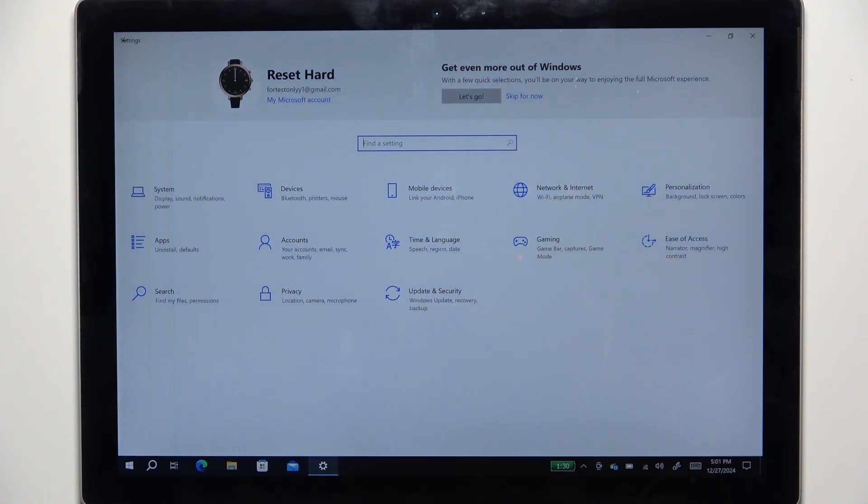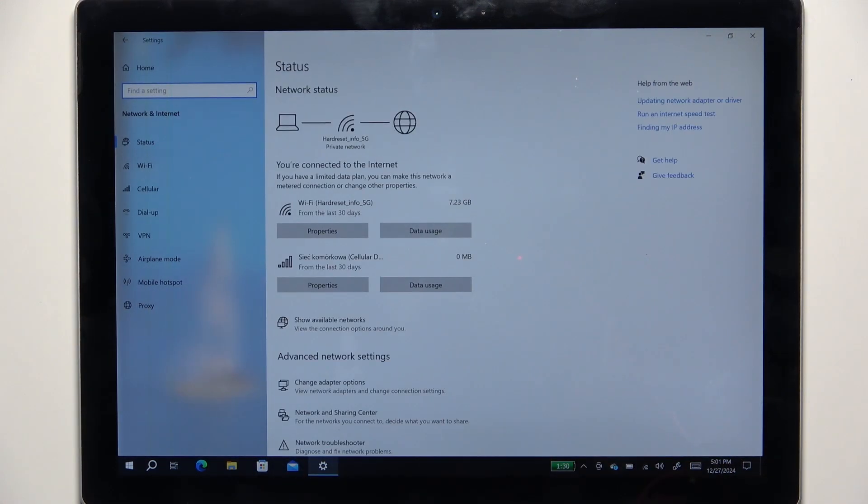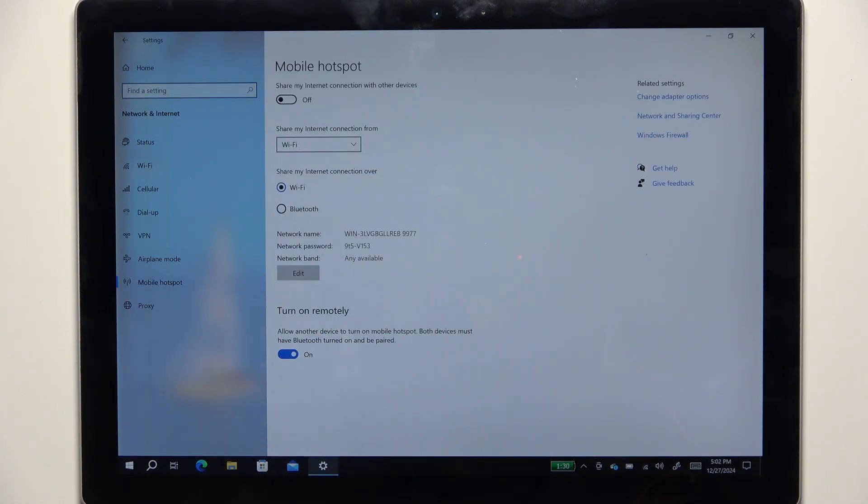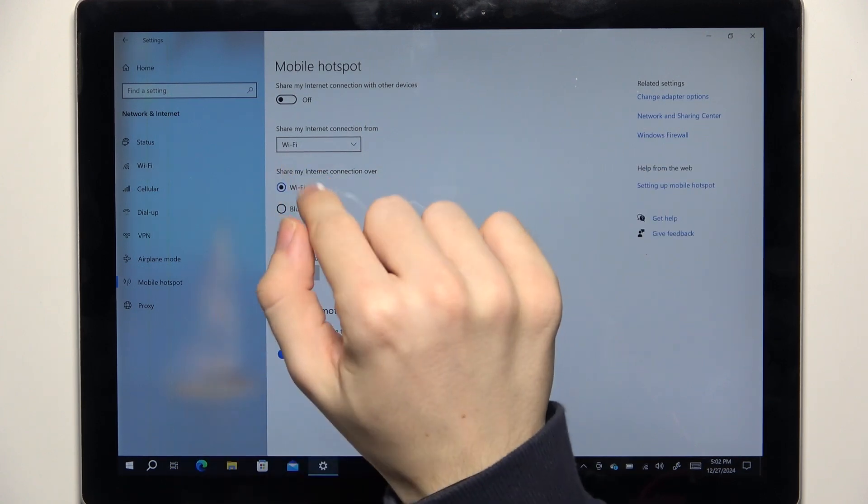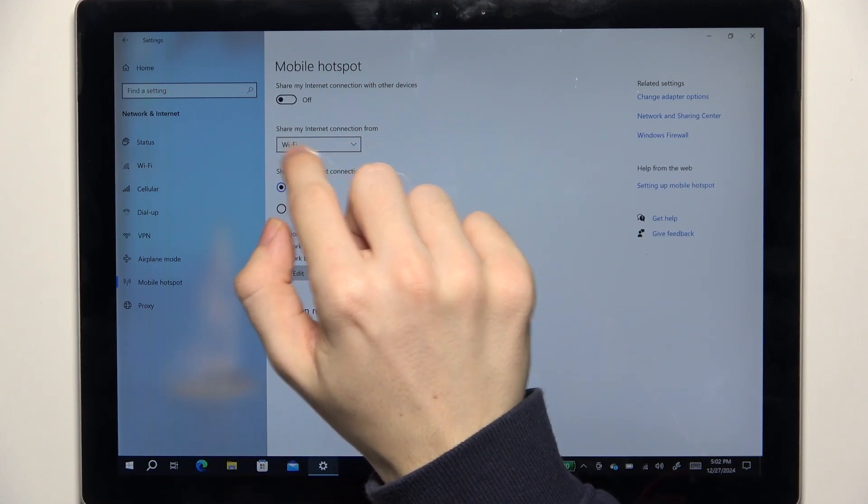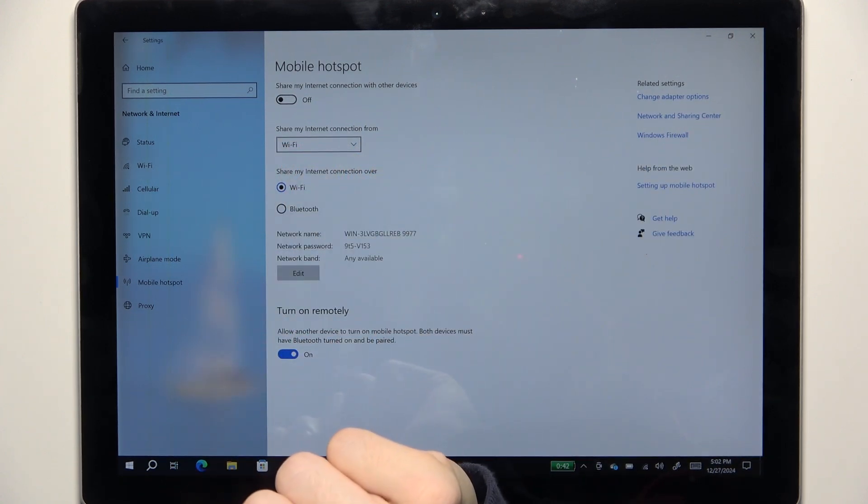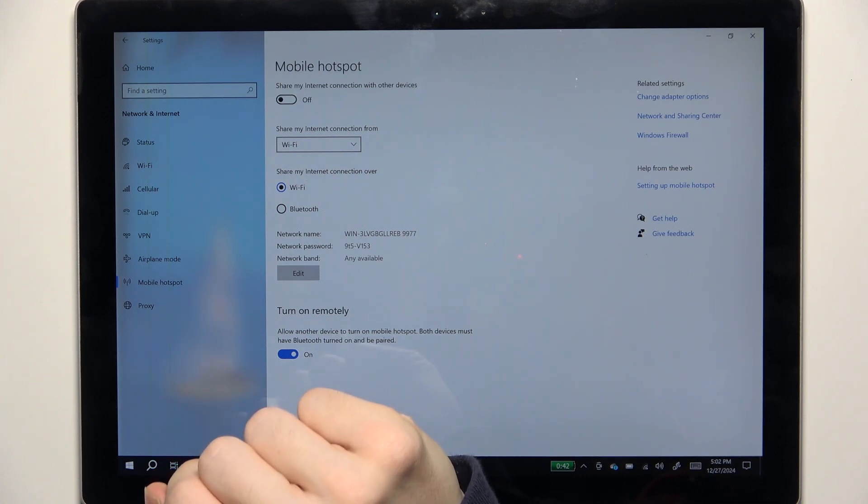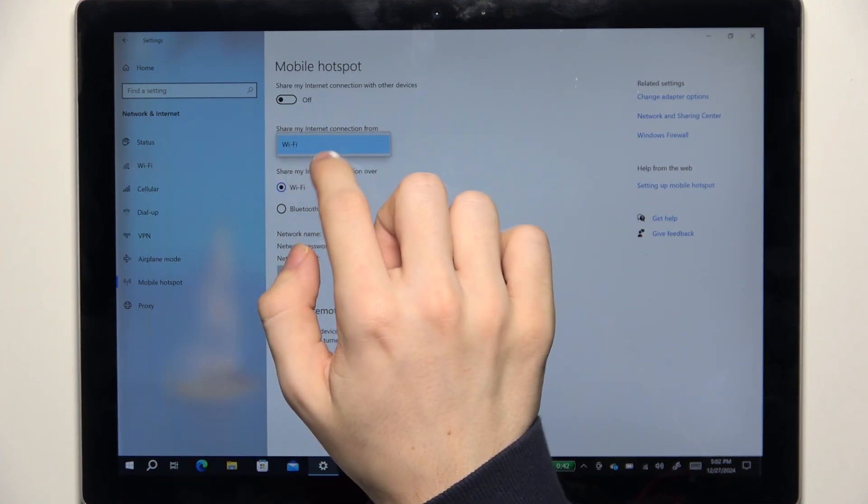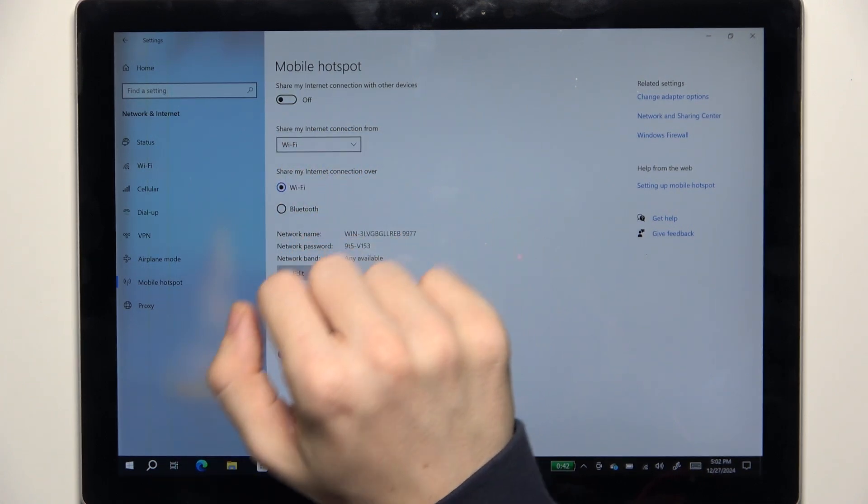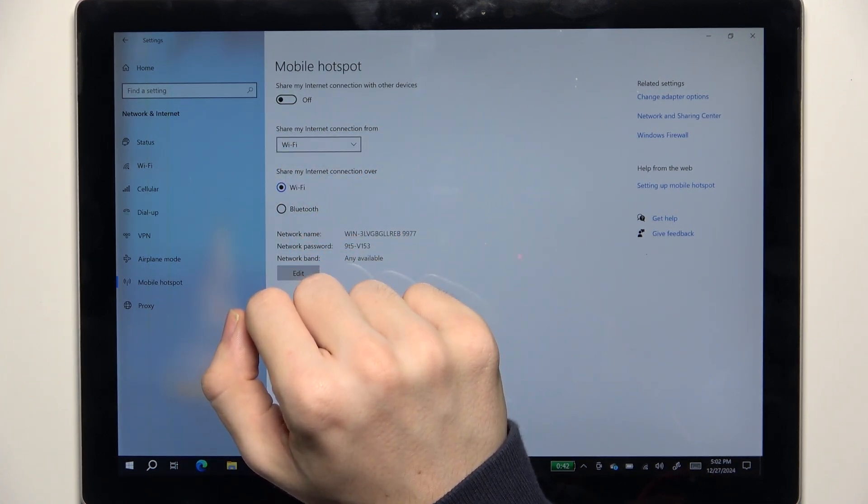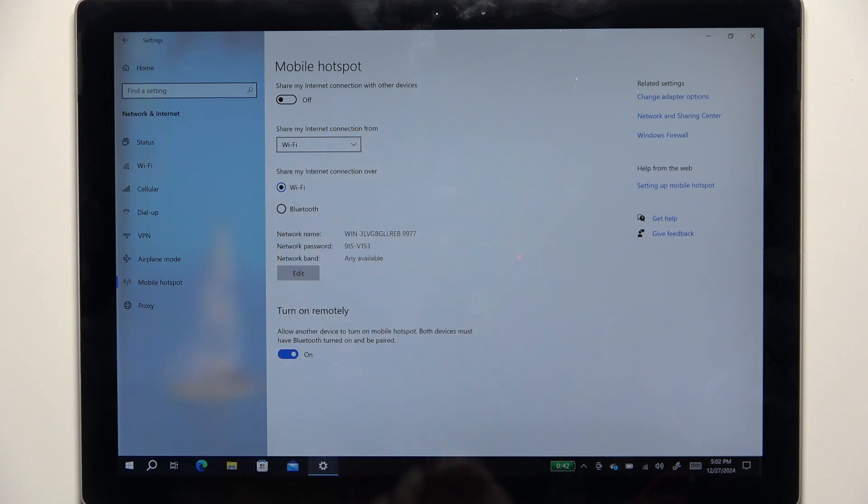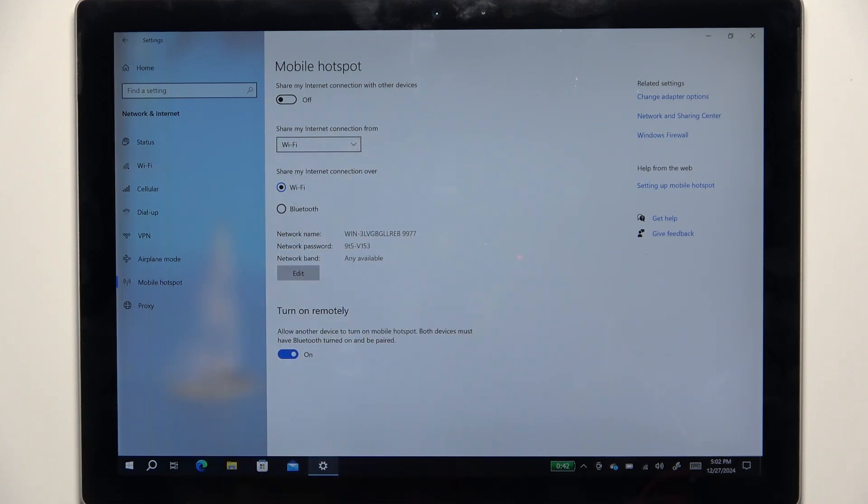Now we can go to network and internet, then go to mobile hotspot. You can choose where to share your internet connection from, either from Wi-Fi or from cellular. But I think in order to share from cellular, I need to click here then disconnect from my Wi-Fi.